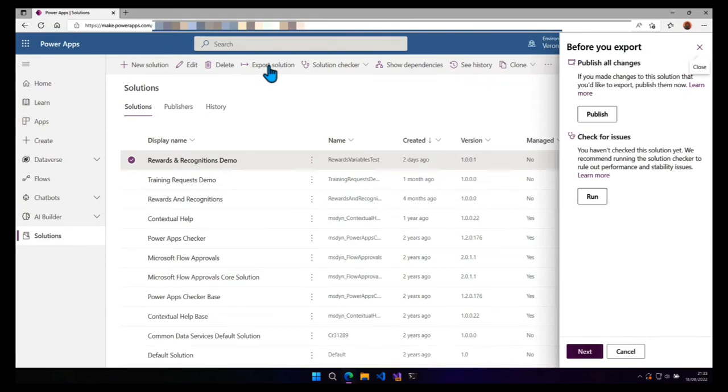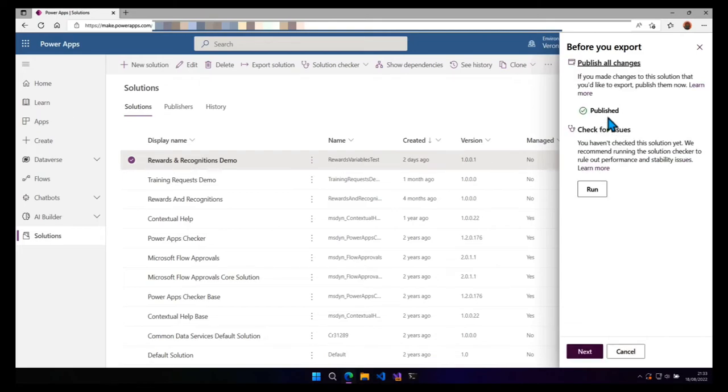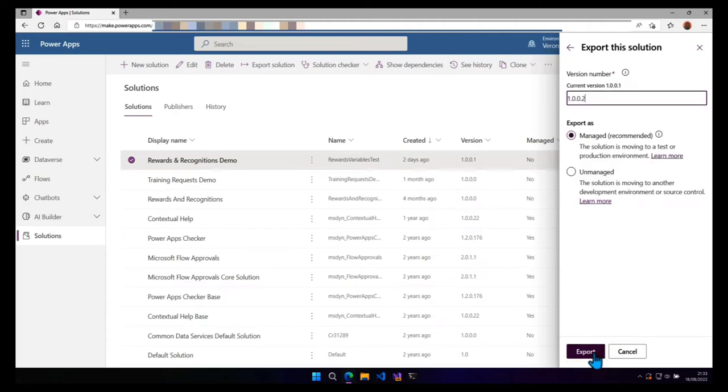We need to make sure that we've published all the customizations. We can also run the checker if we want to, but let's just click on next. The version has been incremented and now we can choose between managed or unmanaged.